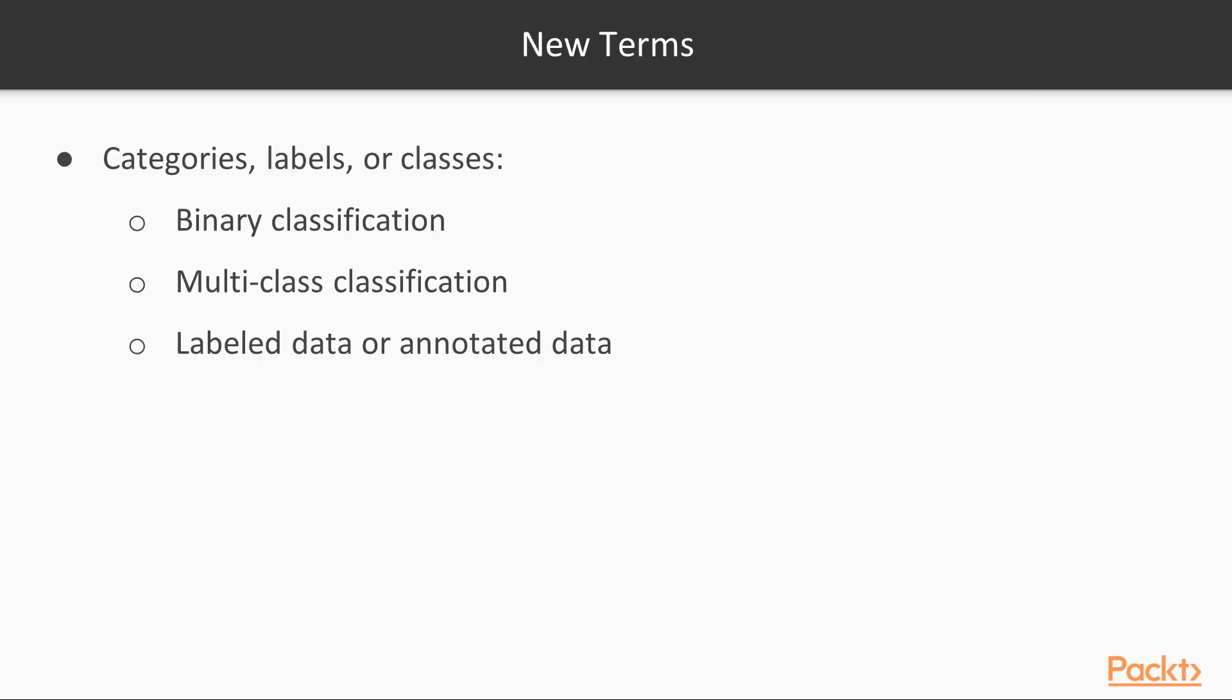As with regression, classification programs come with their own set of jargon. There is some overlap with terms used in regression, but there are also some new terms specific to classification. They are categories, labels, or classes, binary classification, multi-class classification, labeled data, or annotated data.